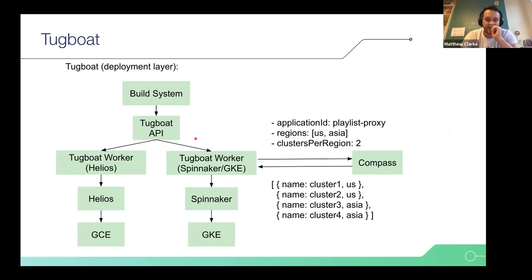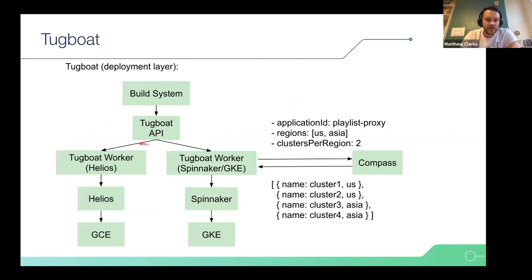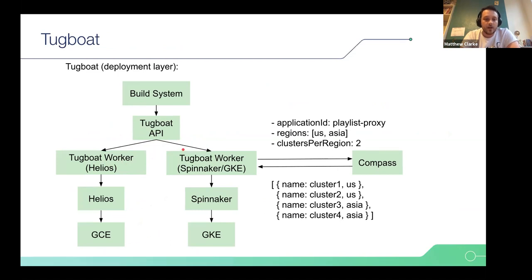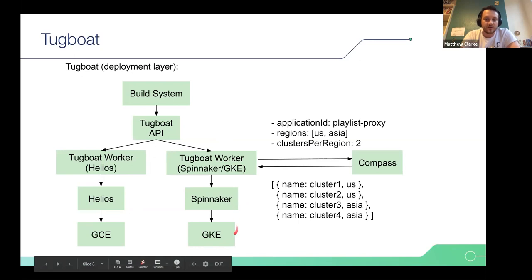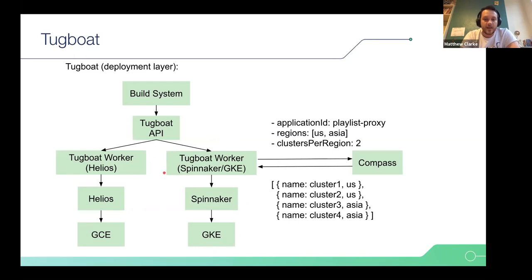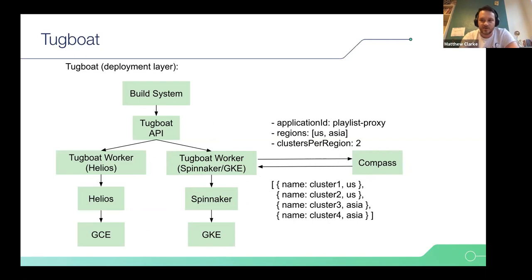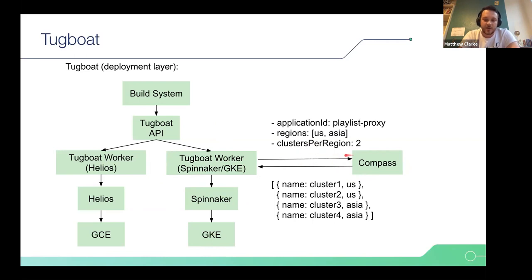We have kind of two deployment strategies in the past, this rolling update, which is just your pretty standard Kubernetes deploy, or Helios or our legacy containerization orchestration service. And the other option was a manual canary, which was basically we would take one instance of the service and then deploy it as well. And then the user is responsible for going to look at metrics and logs and decide whether that canary is successful or not. This is the infrastructure we have. Tugboat is our facade for our deployment. We can go down either of these two lines. You can have services that are still on Helios and then generally newer services on GKE.